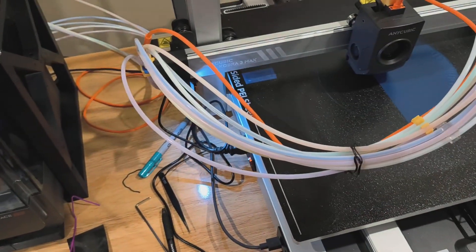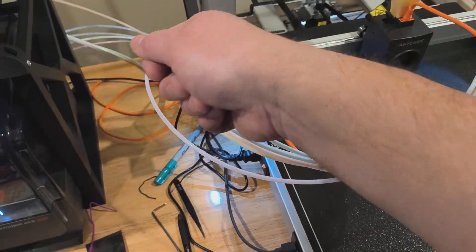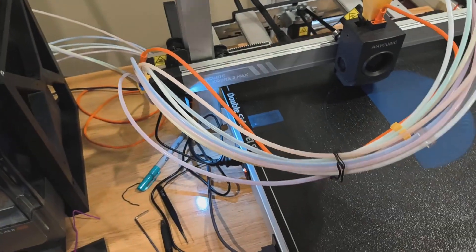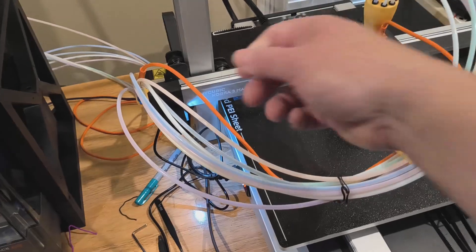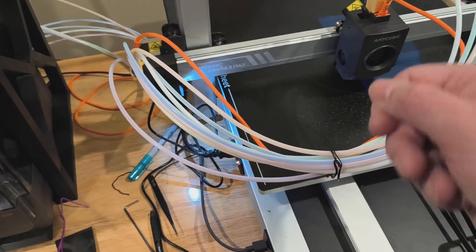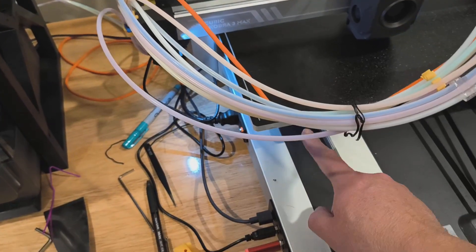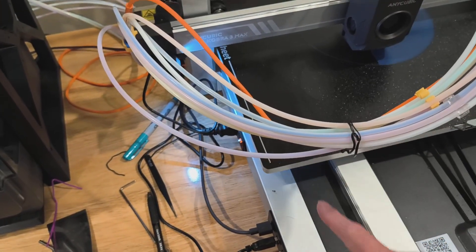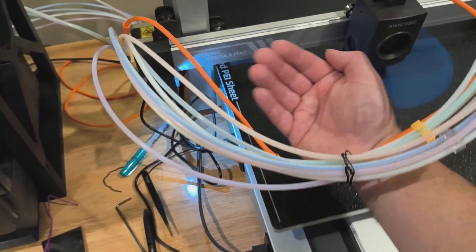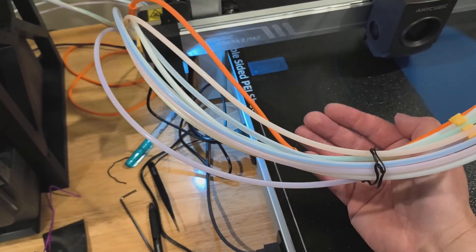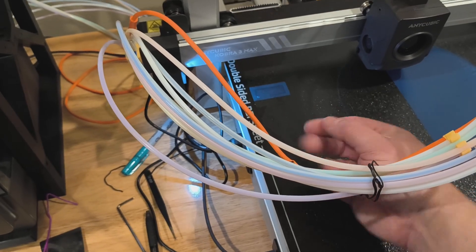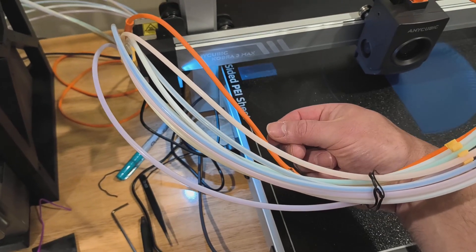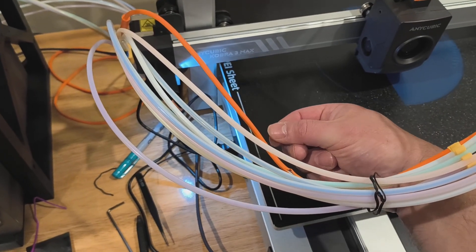And then with the print head going back and forth, the print head had pulled some more of it. It came forward. And then with this bed coming back and forth, the orange cable had come down in front of the print bed.